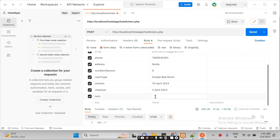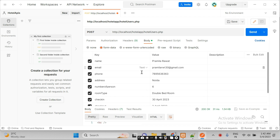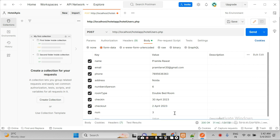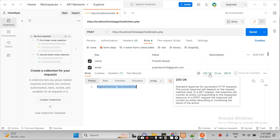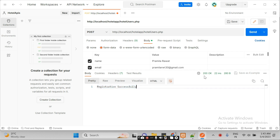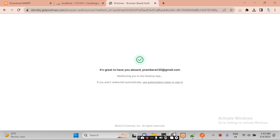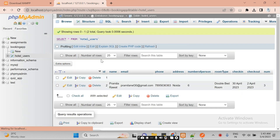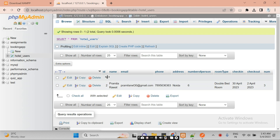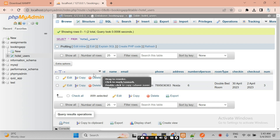The number of rooms is supposed to be 3. After filling in the complete information, click Send. Here you can see 'registration successfully' and the status is 200. Status 200 means your API is working fine. Now we will check the database — you can see the data is there. This is the data stored in the database.